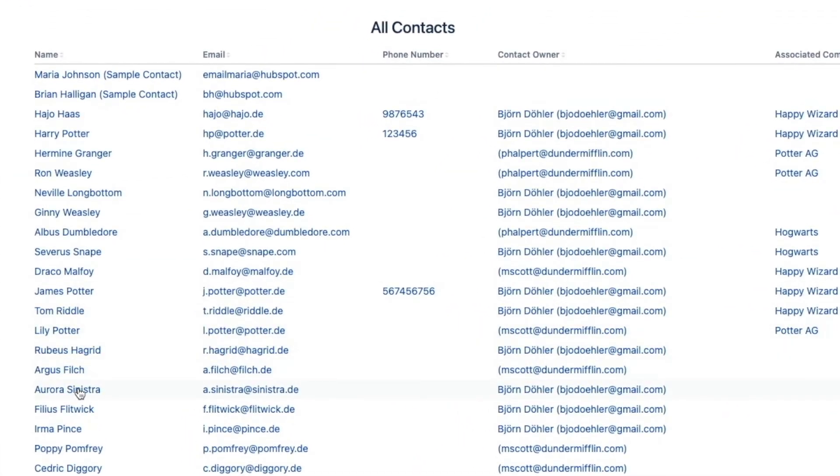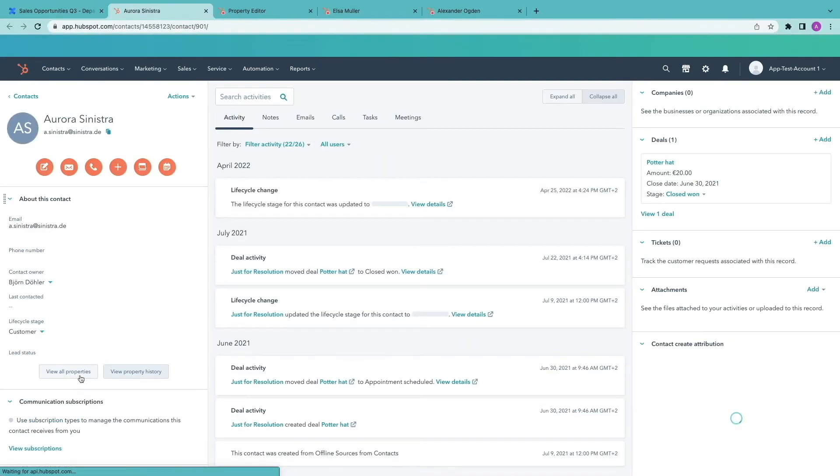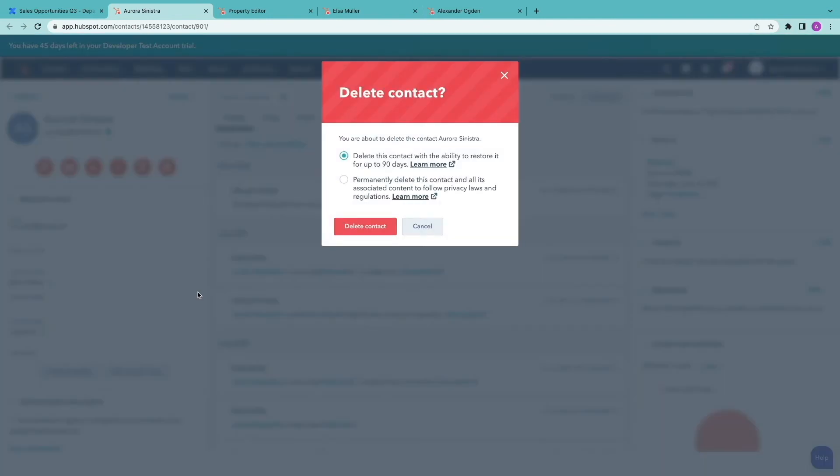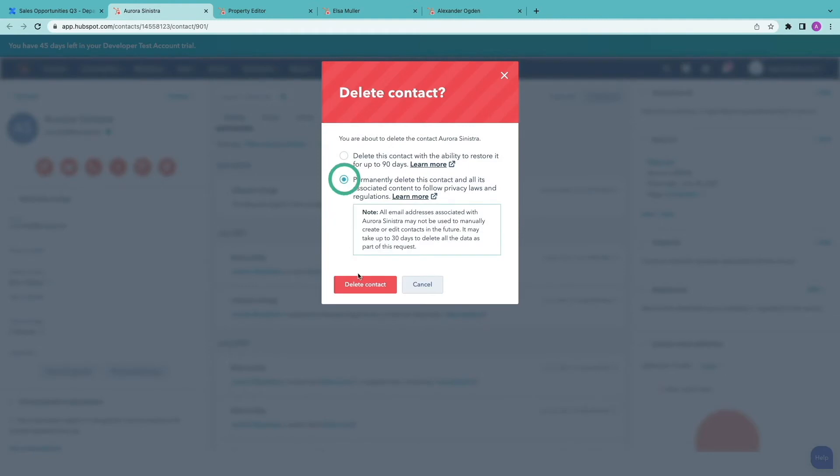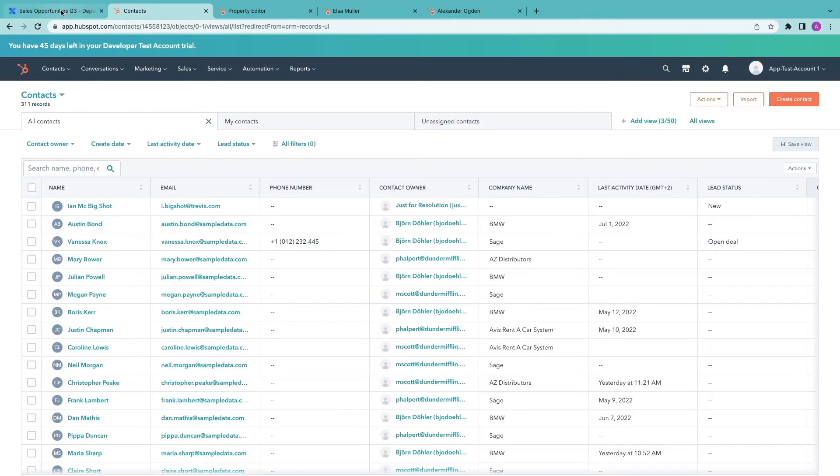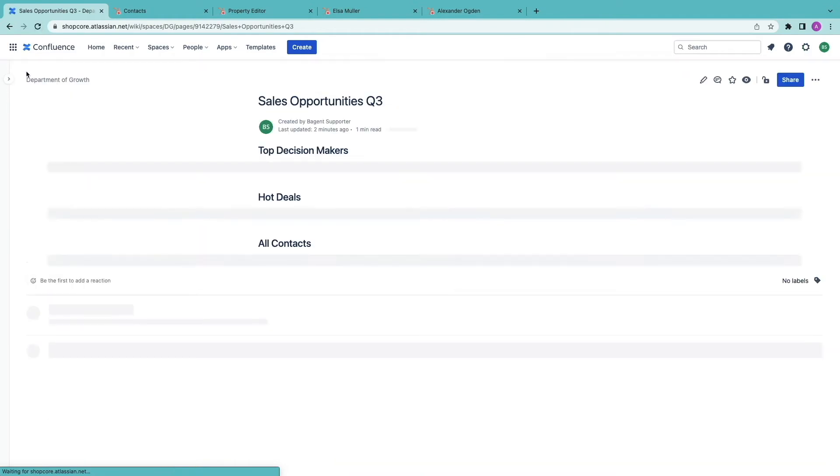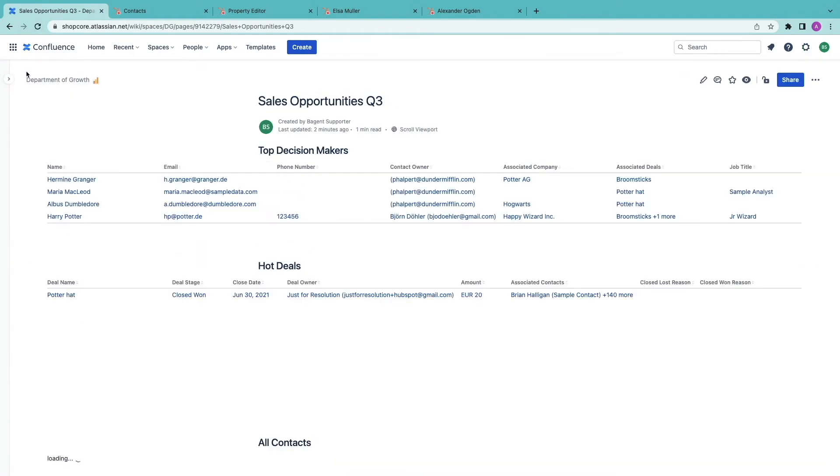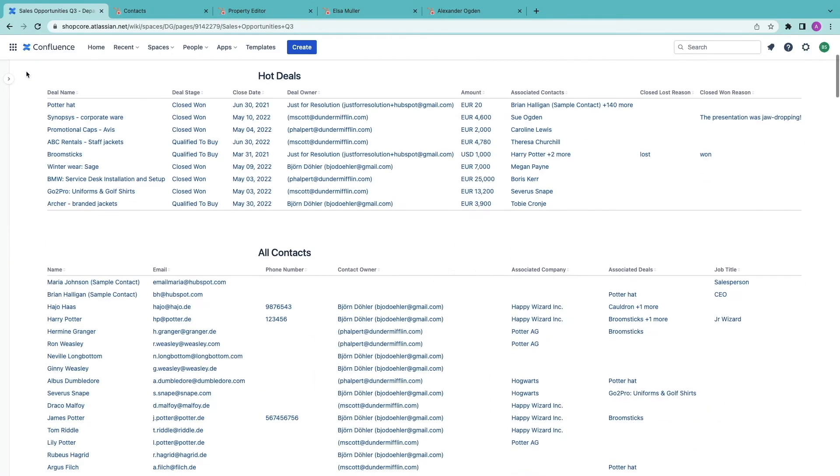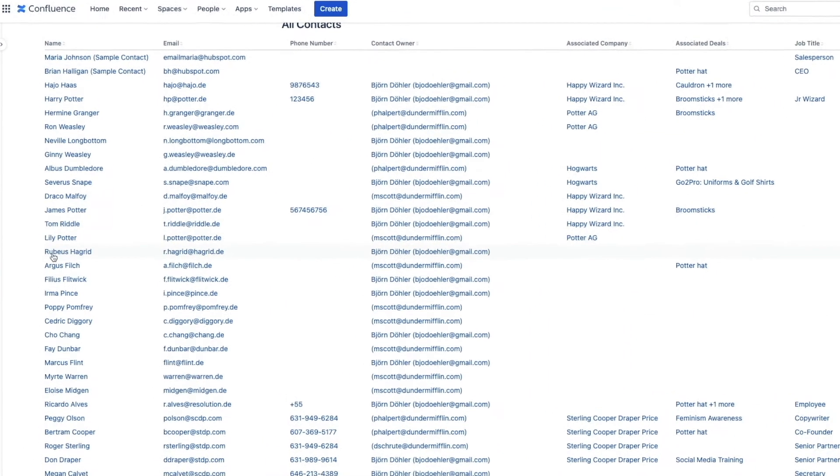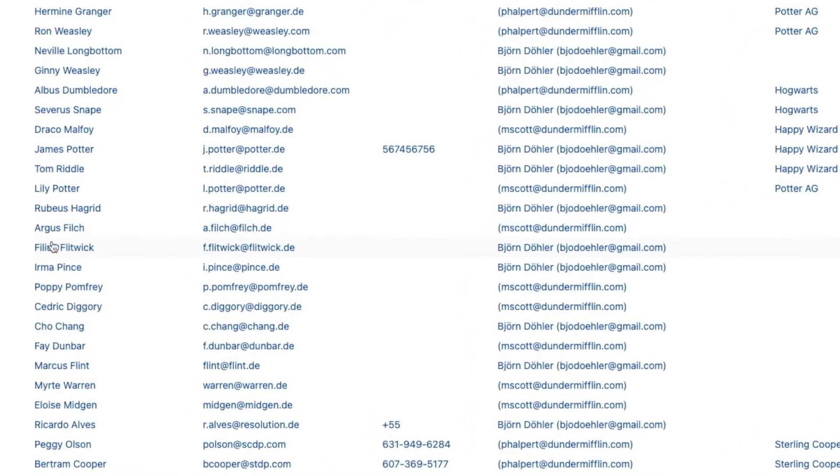Next I want to remove Aurora because she objected to being in our database. There she is. I click on her name and delete in HubSpot and when I go back there is no one between Argos and Affiliators anymore.